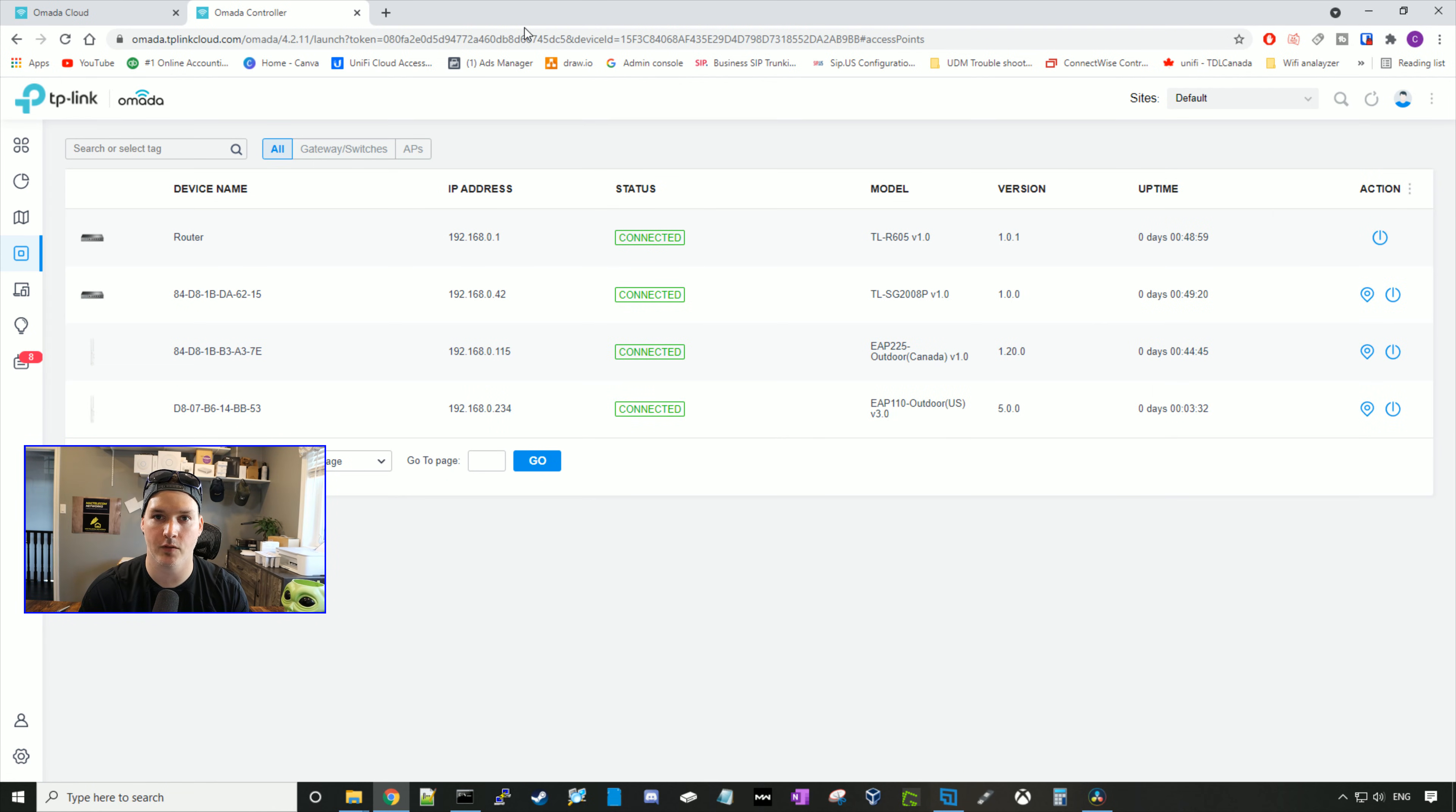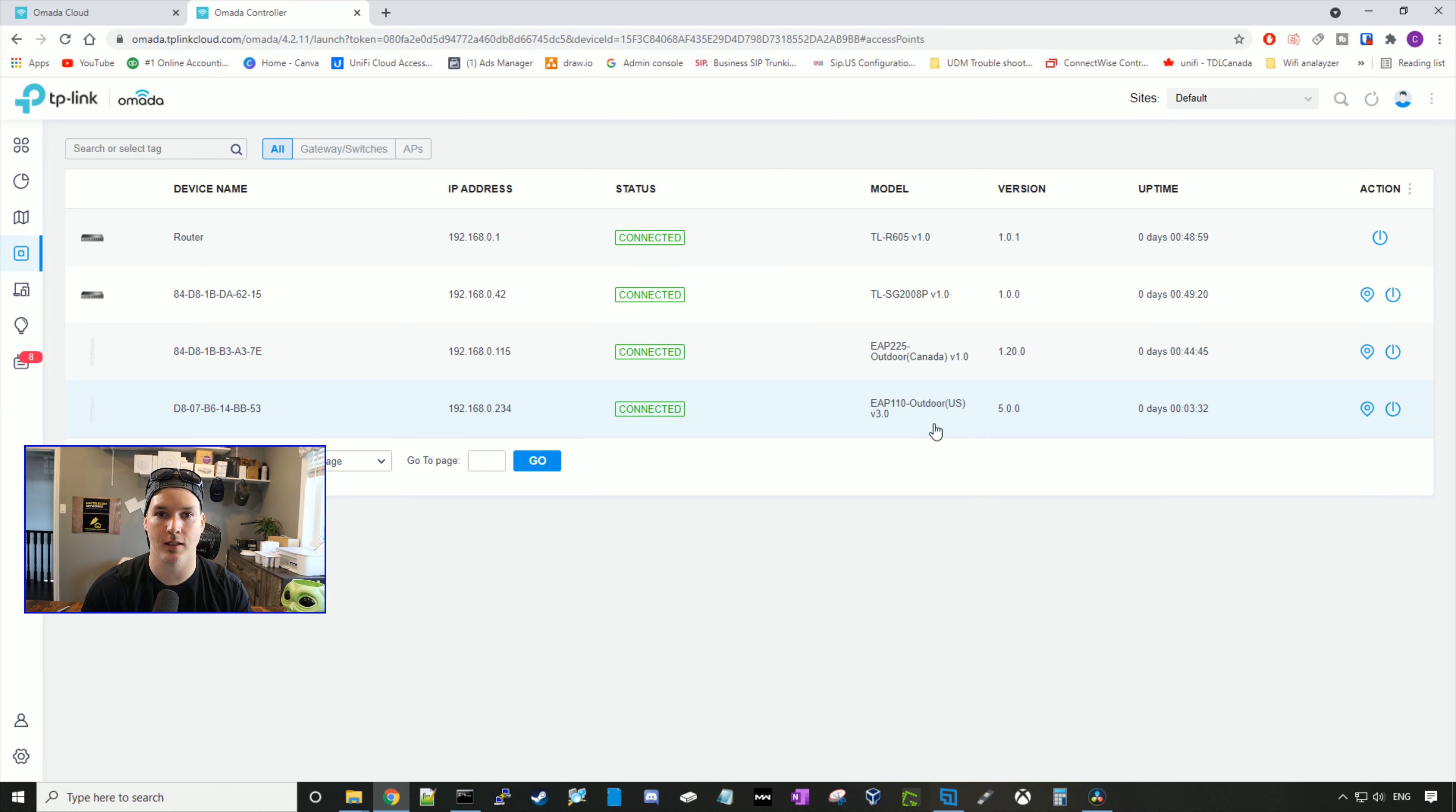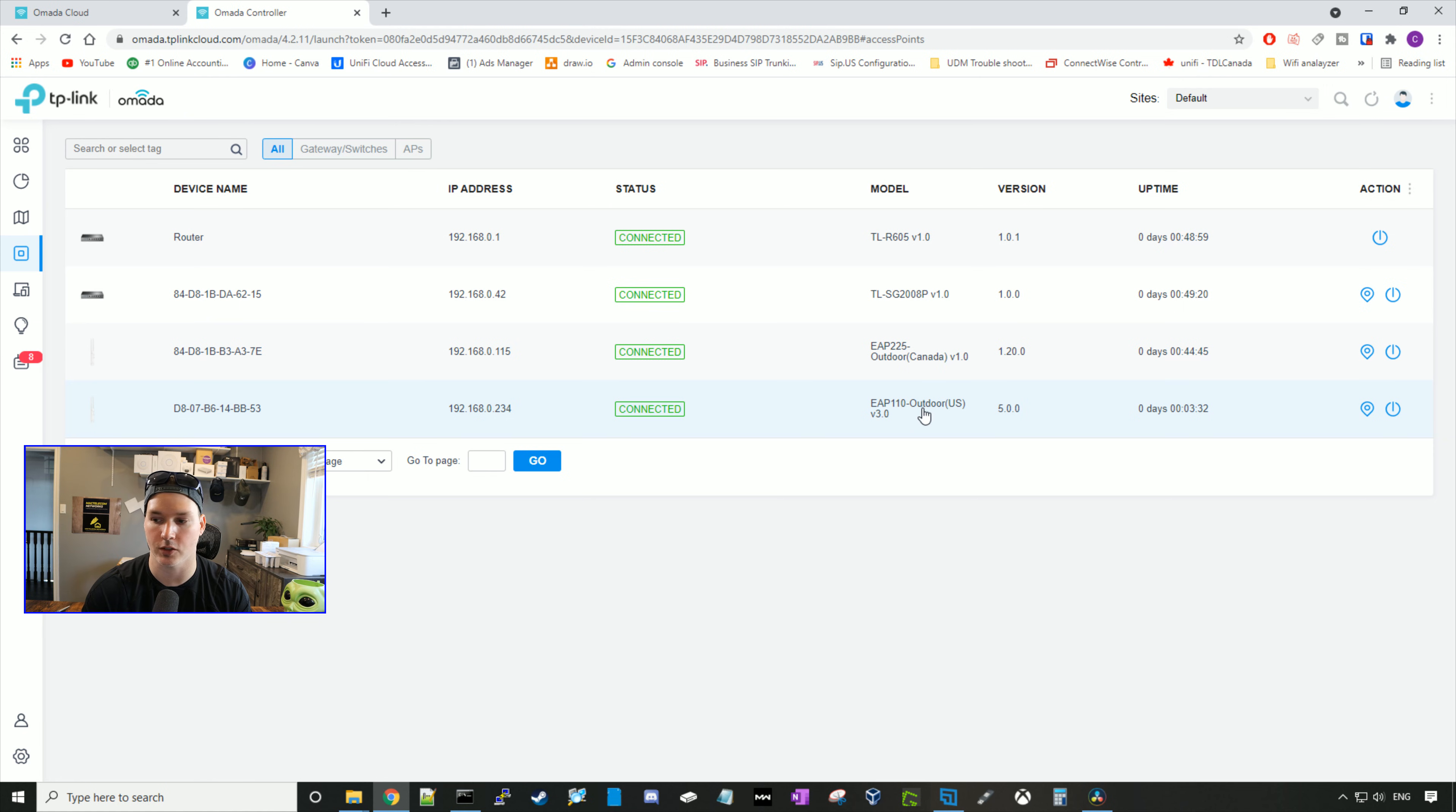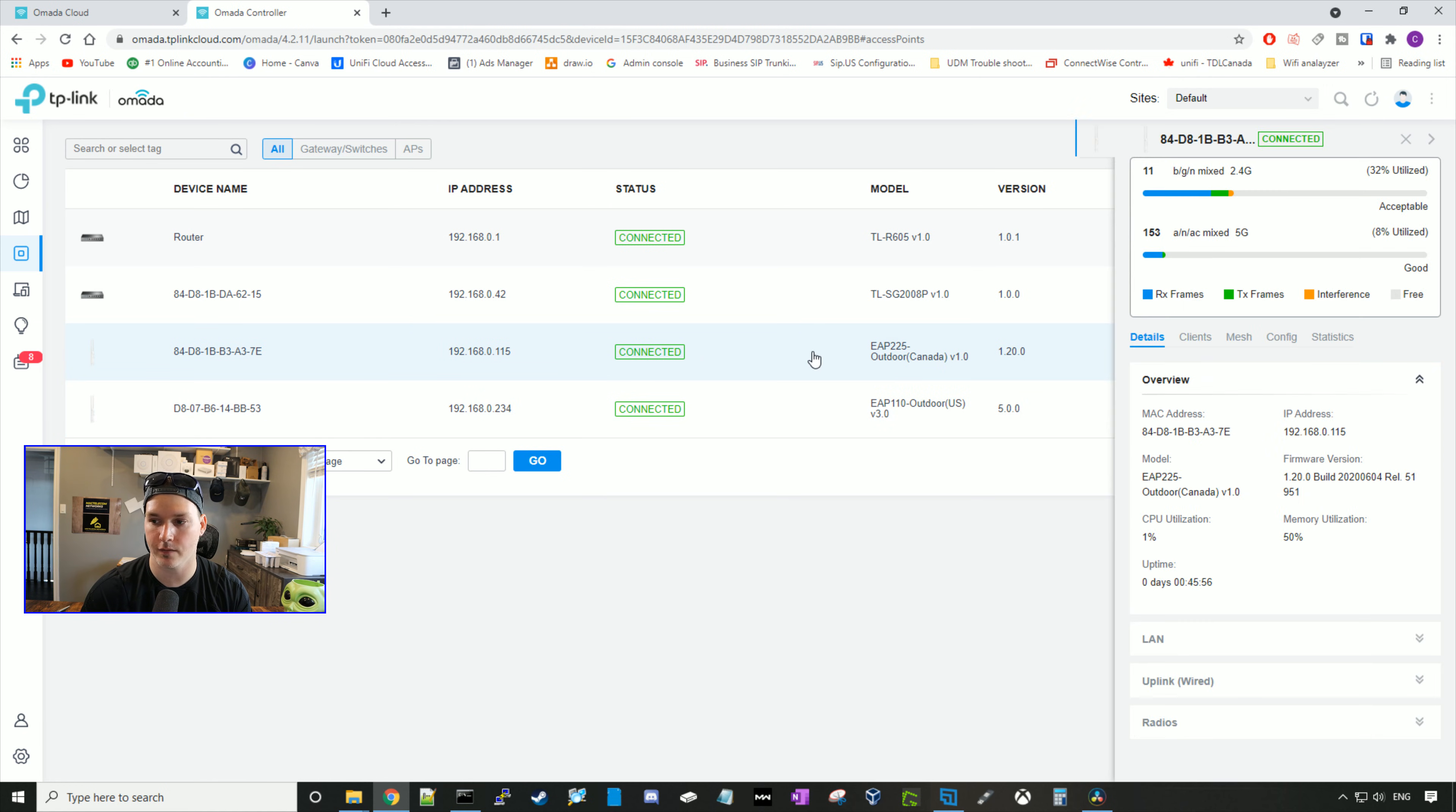Upon further discovery, I found out that the access point that I took from a client's is an EAP 110 outdoor. That access point doesn't allow meshing, so I won't be able to show the mesh functionalities. I will end up buying another EAP 225 outdoor to show you guys the mesh. Right now the EAP 110 is just hard wired into my switch. So they've both been adopted and we'll take a look at the EAP 225.